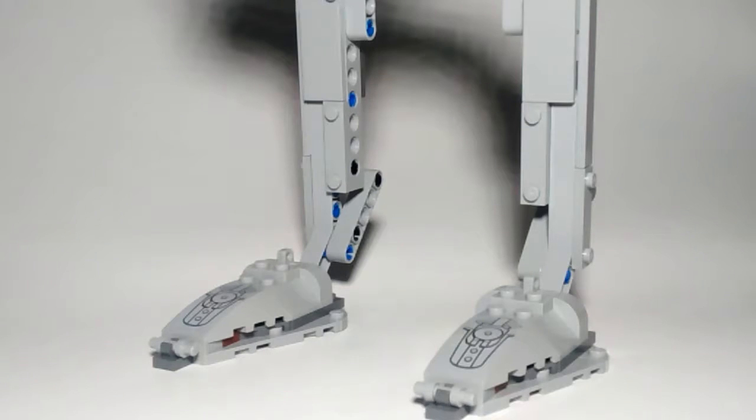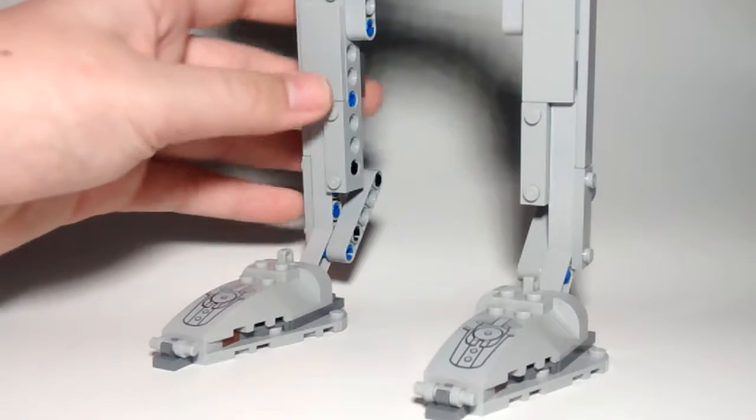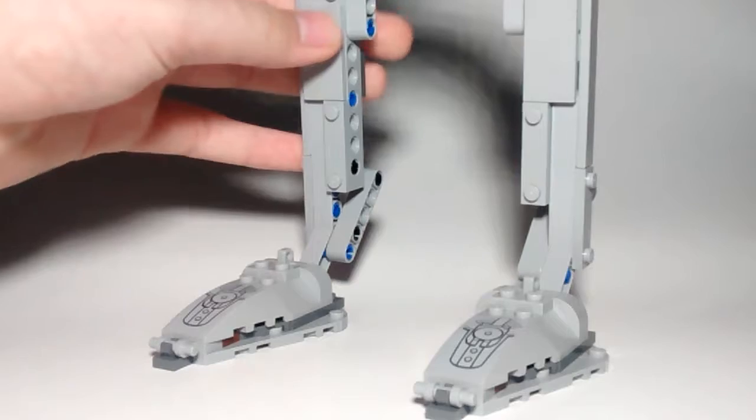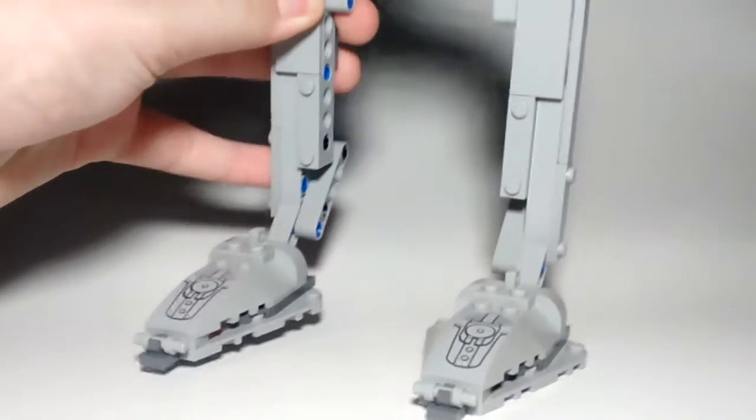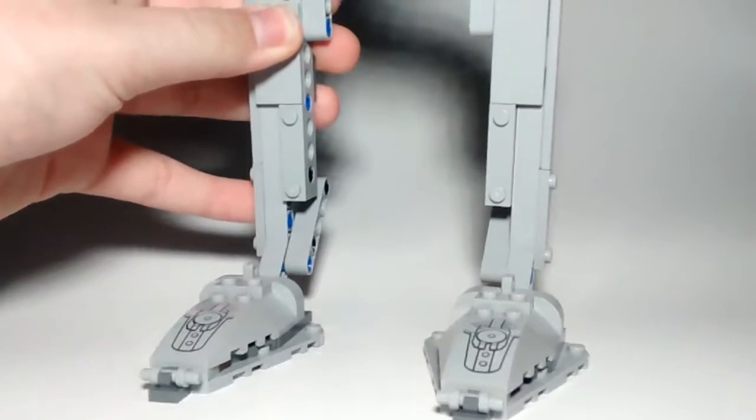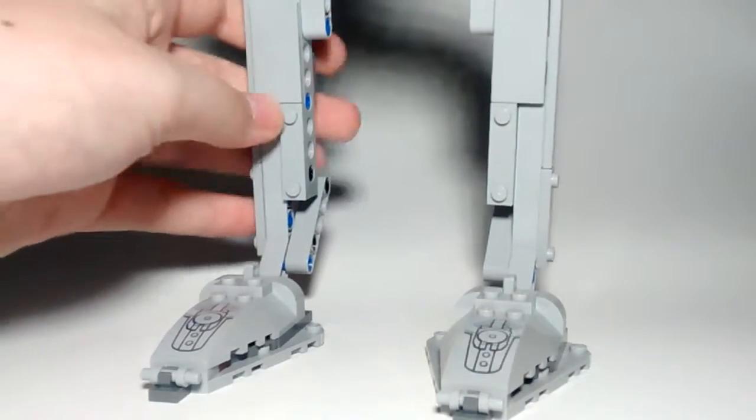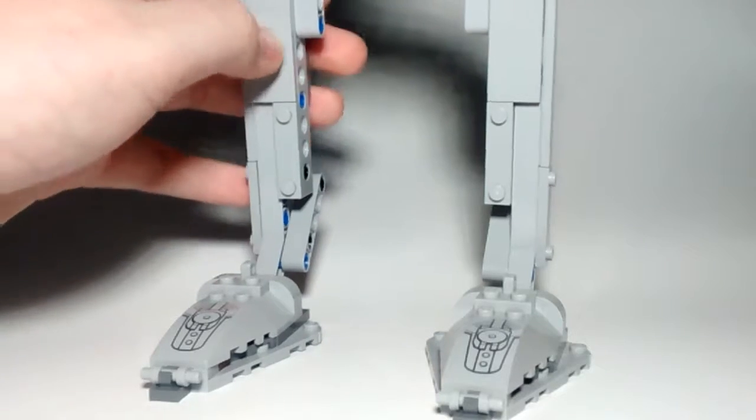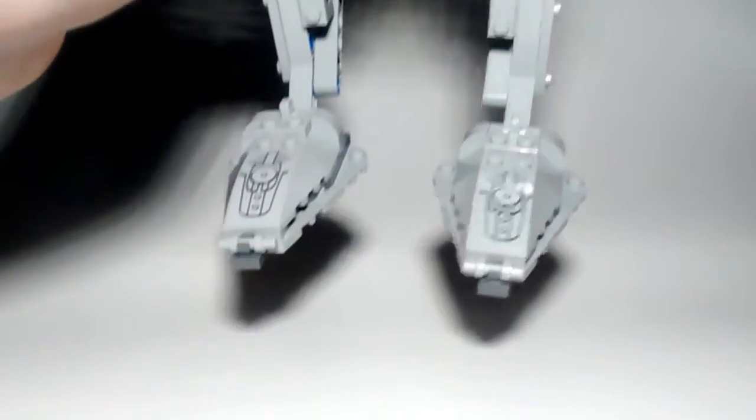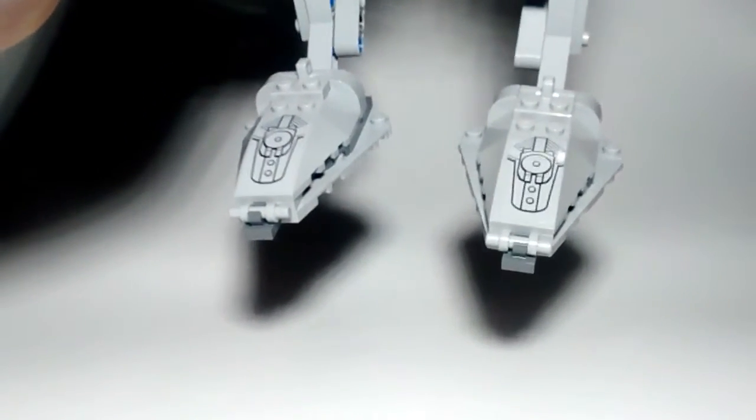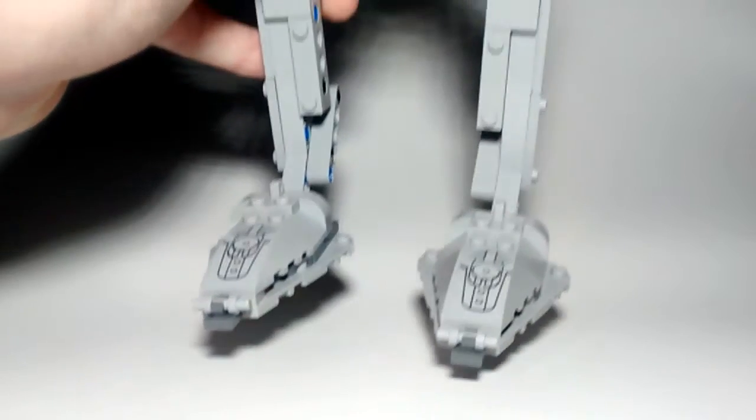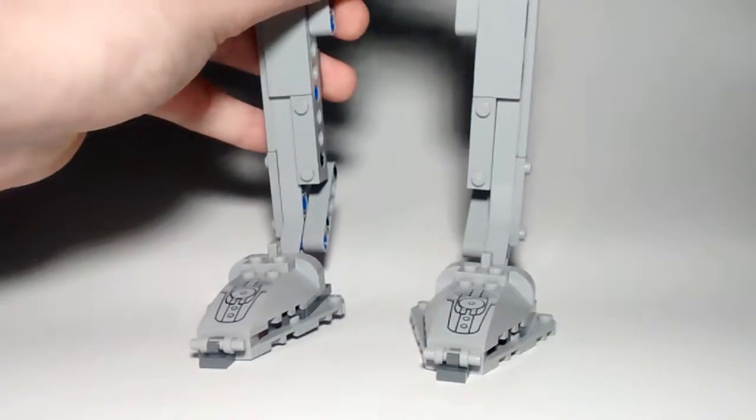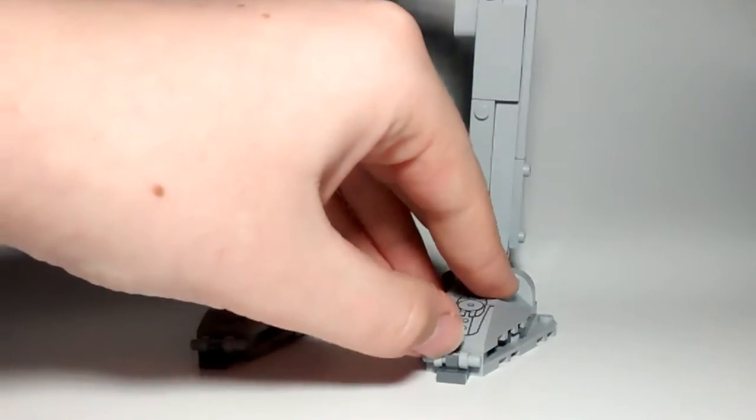So first off, I'm going to start on the feet here. As you can see, they use a lot of tiles and such for the legs, just to cover up all the Technic beams and stuff. You can see the feet, they're very well detailed. They have large stickers.